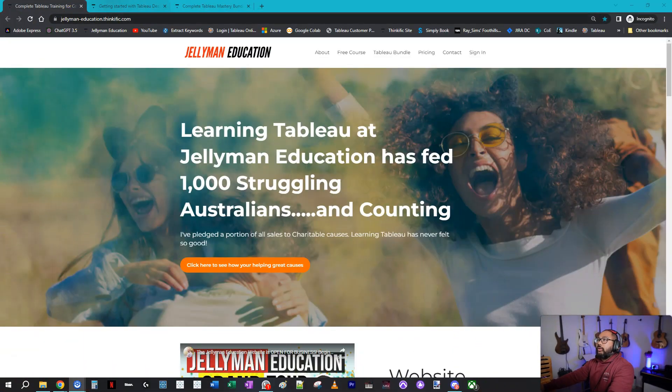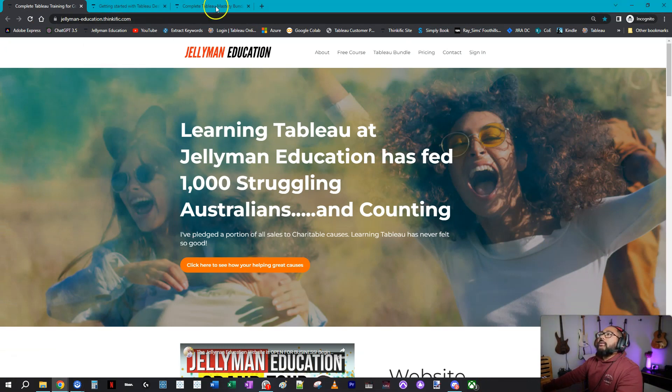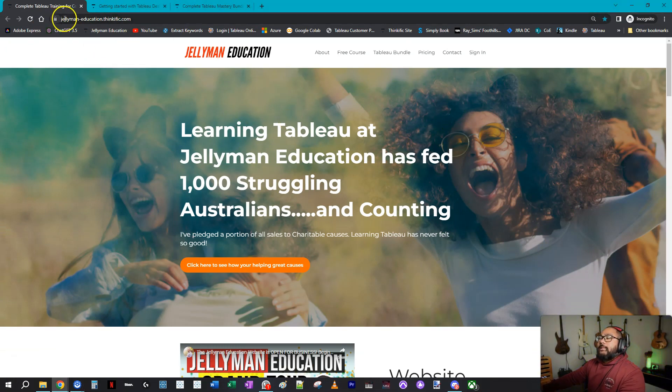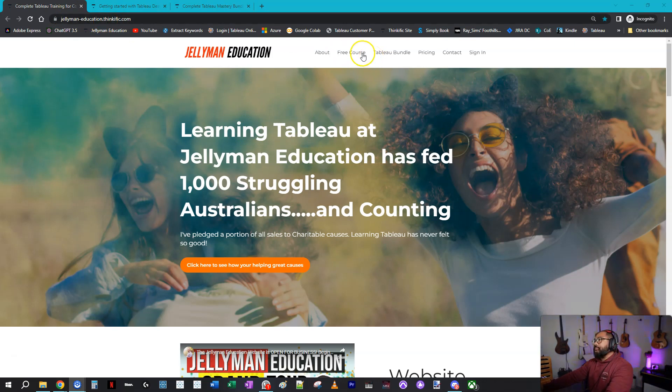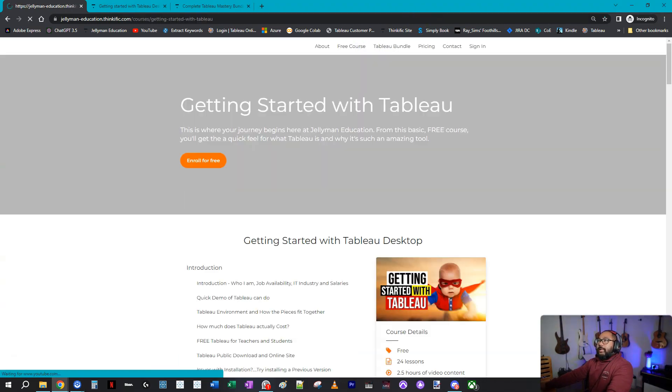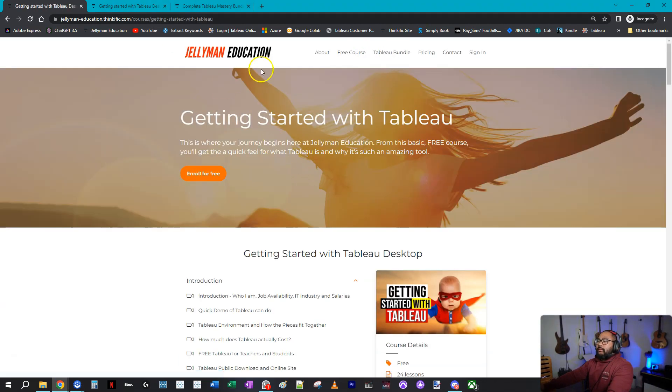So let me show you what the course actually is. Going here to the main website, it is jellyman-education.thinkific.com. If you go up here to free course, it will take you to this one right here.